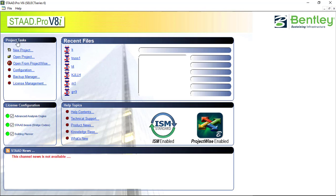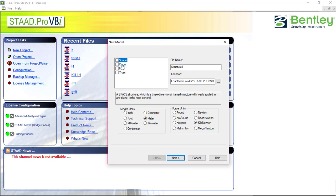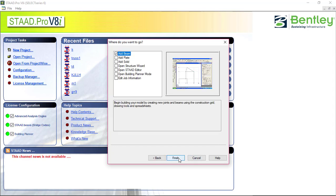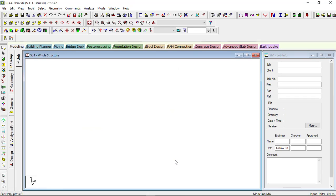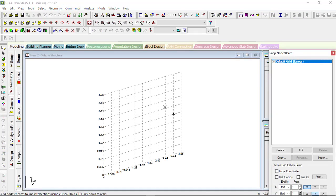First of all, open the StaadPro V8i software. This is the starting interface. Click on 'New Project' — here you will get options: space, plane, floor, truss. We will be making a truss, so click on 'Truss' and give it a name. I will be giving 'truss'. Select the location — I have already selected. You can select and give units; I am giving meter and kilonewton. Then click 'Next'. Here we have to select 'Add Beam', then 'Finish'. We will be getting a grid.